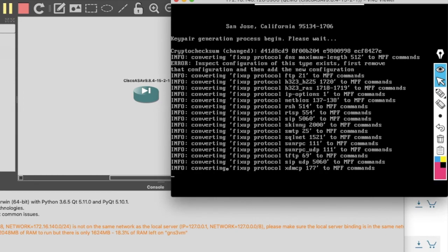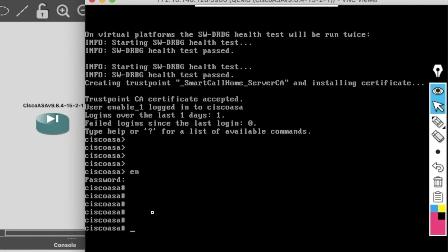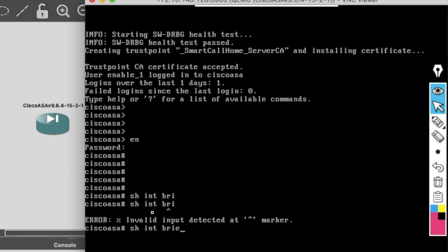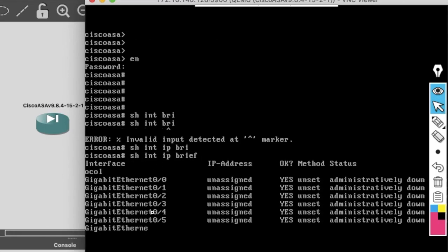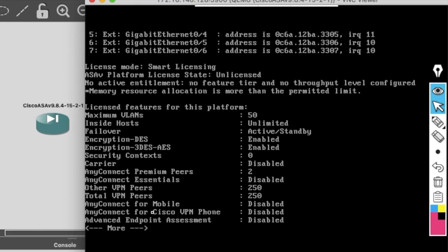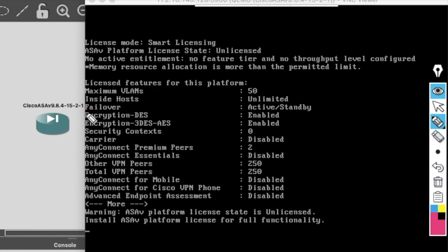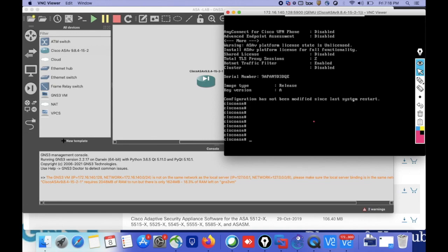The firewall has booted successfully. You can see the Cisco ASA prompt — just enable it and you can see the firewall interfaces. Type the show interface IP brief command to see the firewall interfaces. Also type show version to see the version of the firewall and the features available, such as failover, VPN, and other capabilities. You have learned how to set up Cisco ASA in GNS3 VM. Thanks for watching this video — have a nice day!